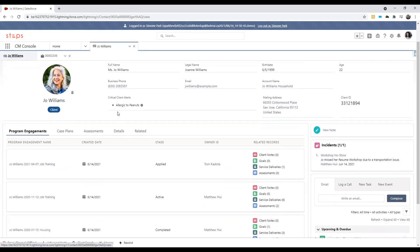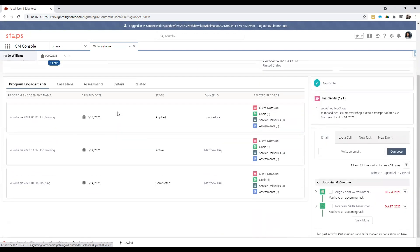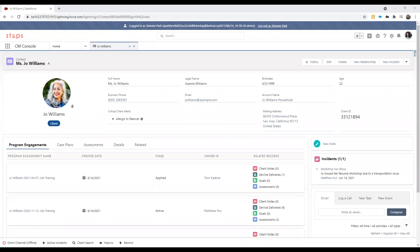As we scroll further down the page, we can see at a glance a view of all the program engagements that we have had with Joe. On the right here, we can also see a count of various related records associated with each program engagement.